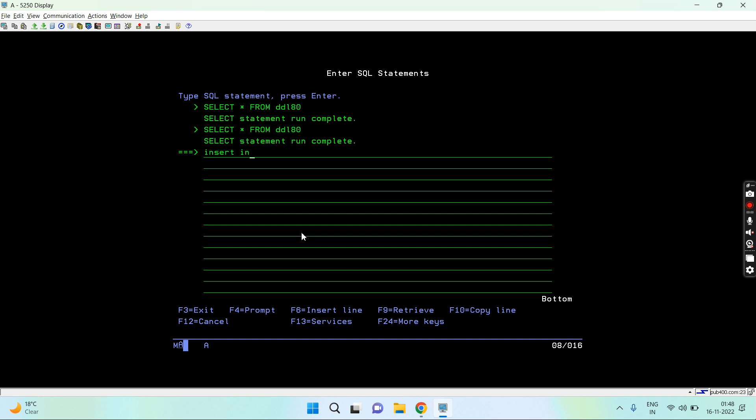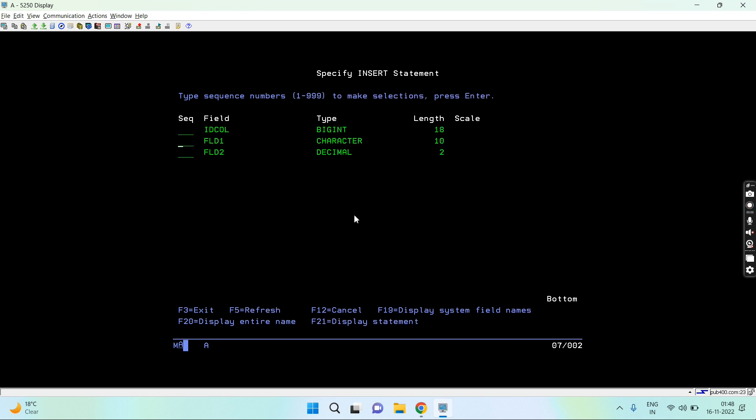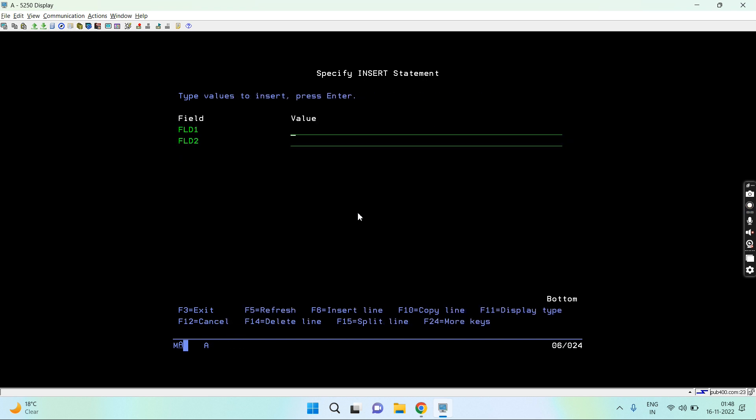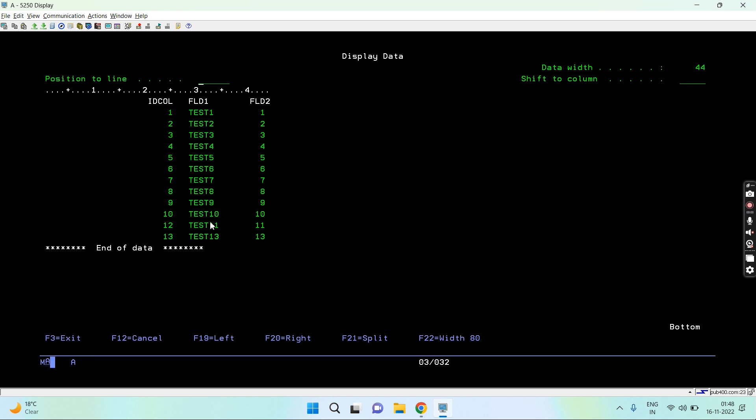Insert into DDL50. So first thing is by ignoring to populate the identity column because it is generated always. So test, let's say thirty, and this is going to be thirty. So this way you can see this is auto-populated and we have only populated these two columns which are not identity column.